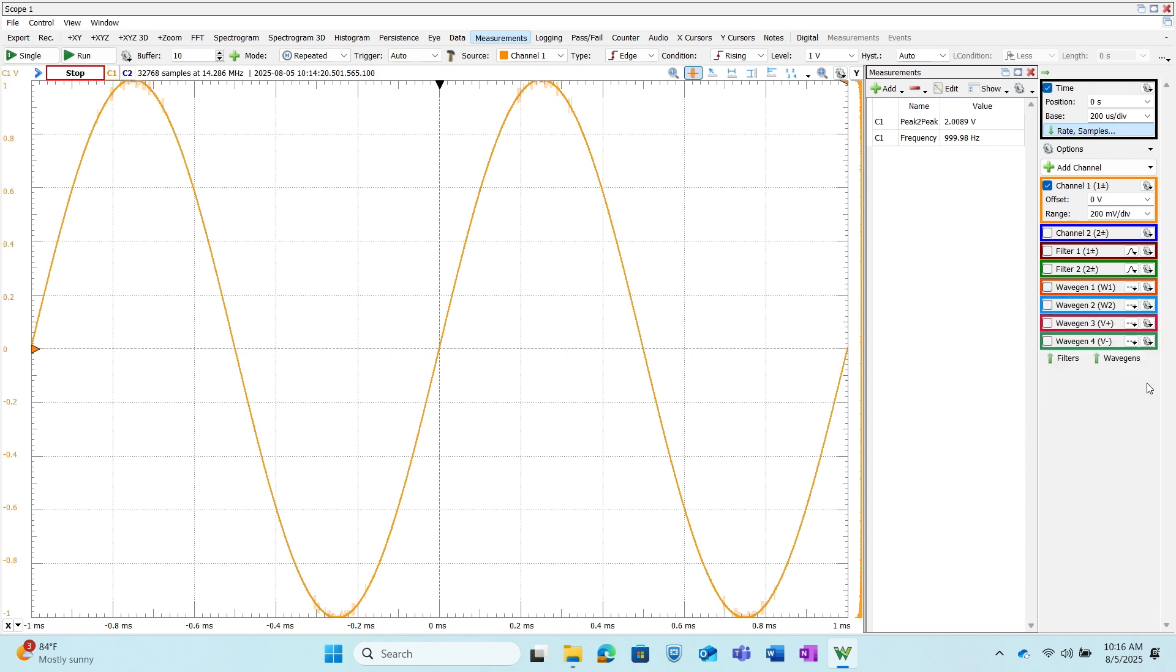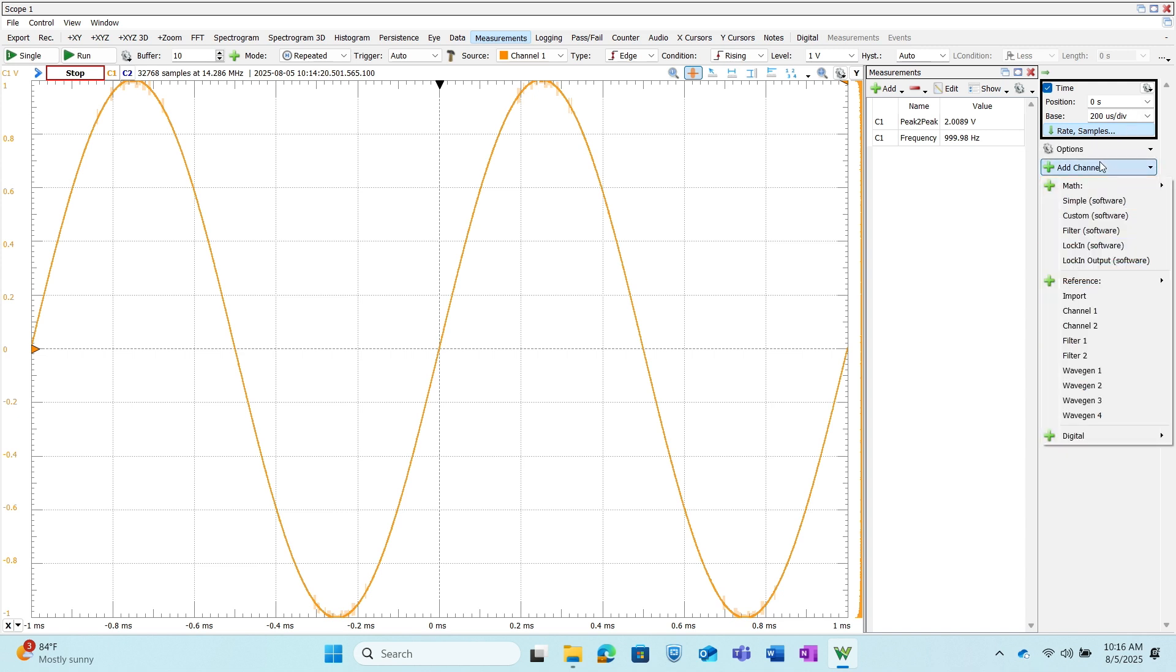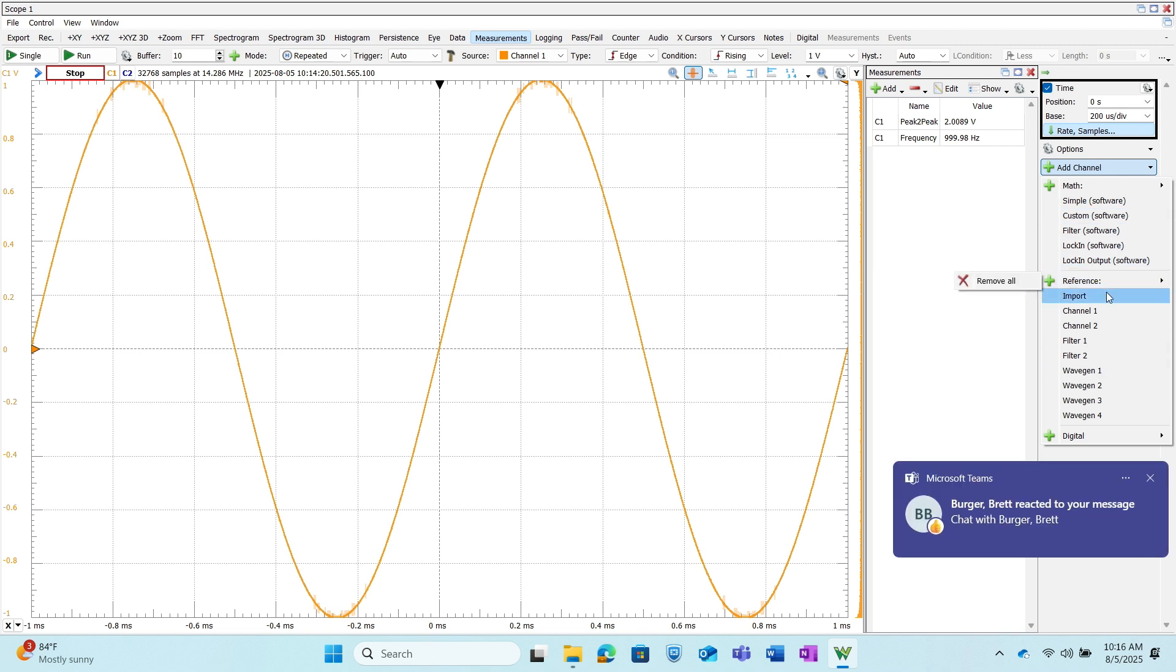We can also add different channels from here as well. So once you click Add Channels we can add separate math channels as well as reference channels which are imported or from previous measurements. I can also add different digital channels as well.